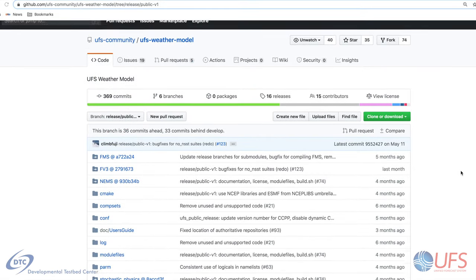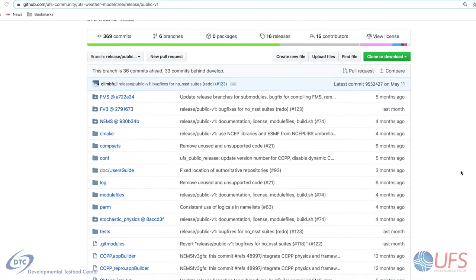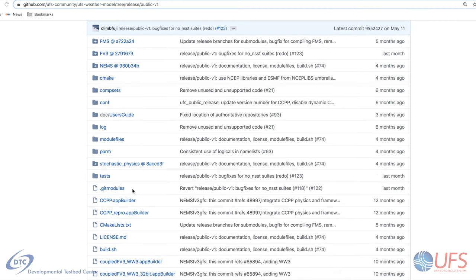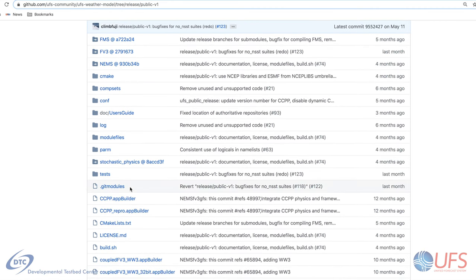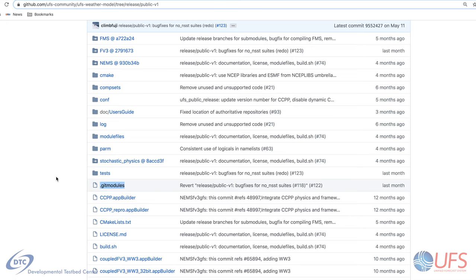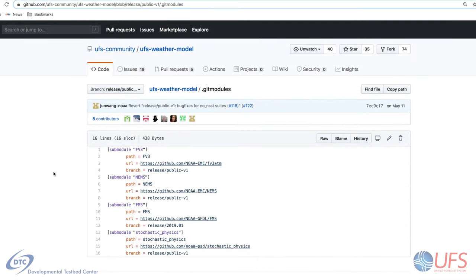The UFS weather model is the code repository containing the forecast model. It includes many submodules for various subcomponents. The UFS weather model uses Git submodules for its external components. The .gitmodules file can be helpful to see which external repositories are being referenced. Note the several component repositories included in the UFS weather model. The FE3 component, in turn, includes two additional submodules for the Common Community Physics Package (CCPP) and one for the dynamic core, as shown on the earlier diagram.